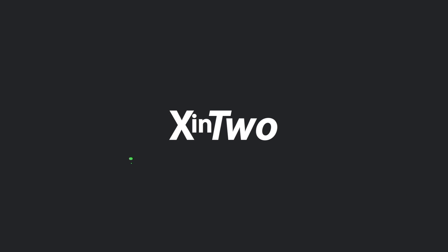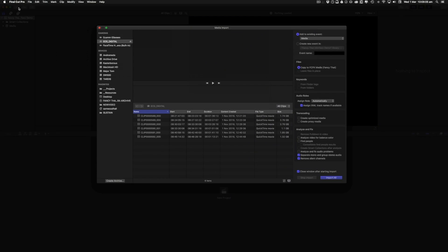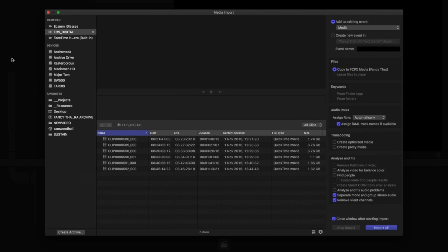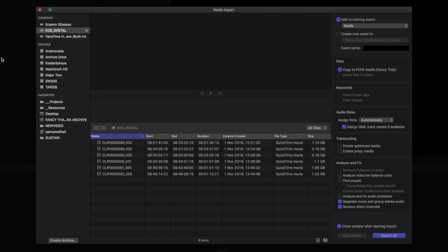I'm Bill Davis, and this is Tenon2. The import window shows you your drives, cards, and other digital storage locations. When you target one, if it contains a file structure that Ten understands, it will allow you to either import the entire card or drive as a unit.